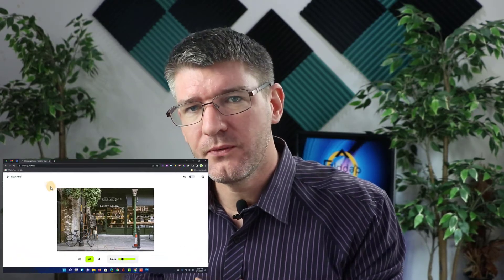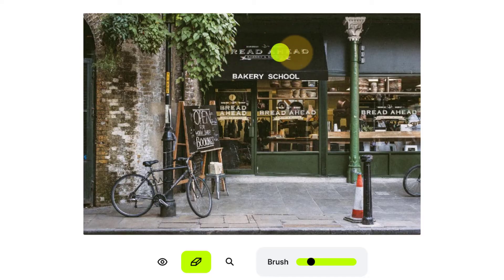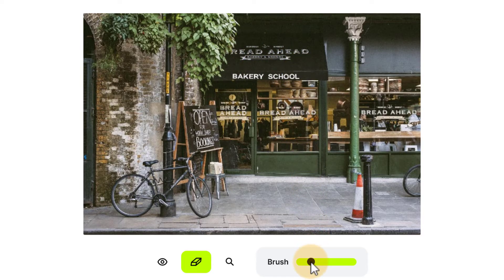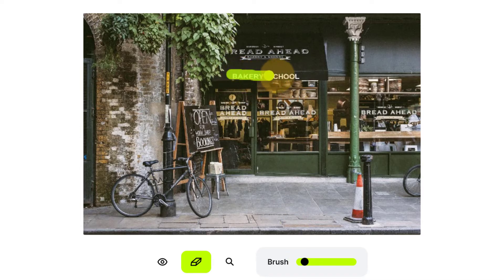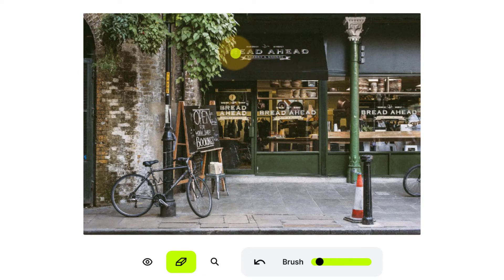Let's go ahead and remove some text. I'd like to remove the text at the top and the text here where it says bakery school. So let's make our brush a tiny bit smaller and select the words bakery school. Let's wait for the AI to do its thing — and there we go.